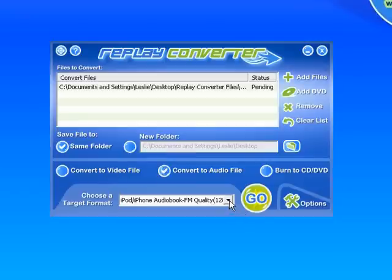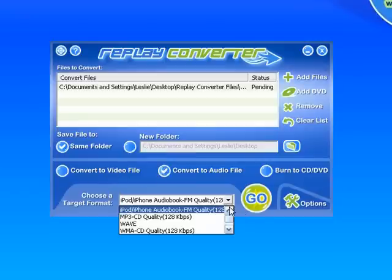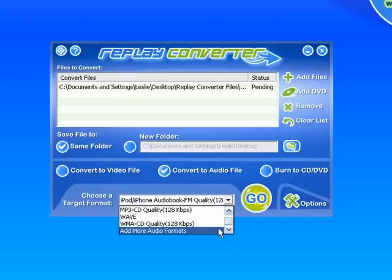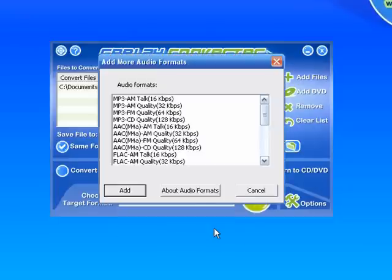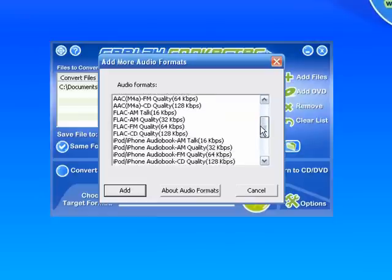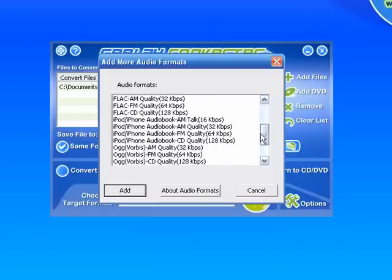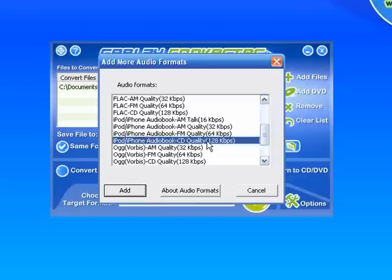There's some default formats here, but I want to find a different one. I don't like any of these, so I'm clicking on Add More Formats. It brings up a list of different ones. Here's one that I like, which is the iPod iPhone Audiobook CD Quality. So I'm clicking Add.